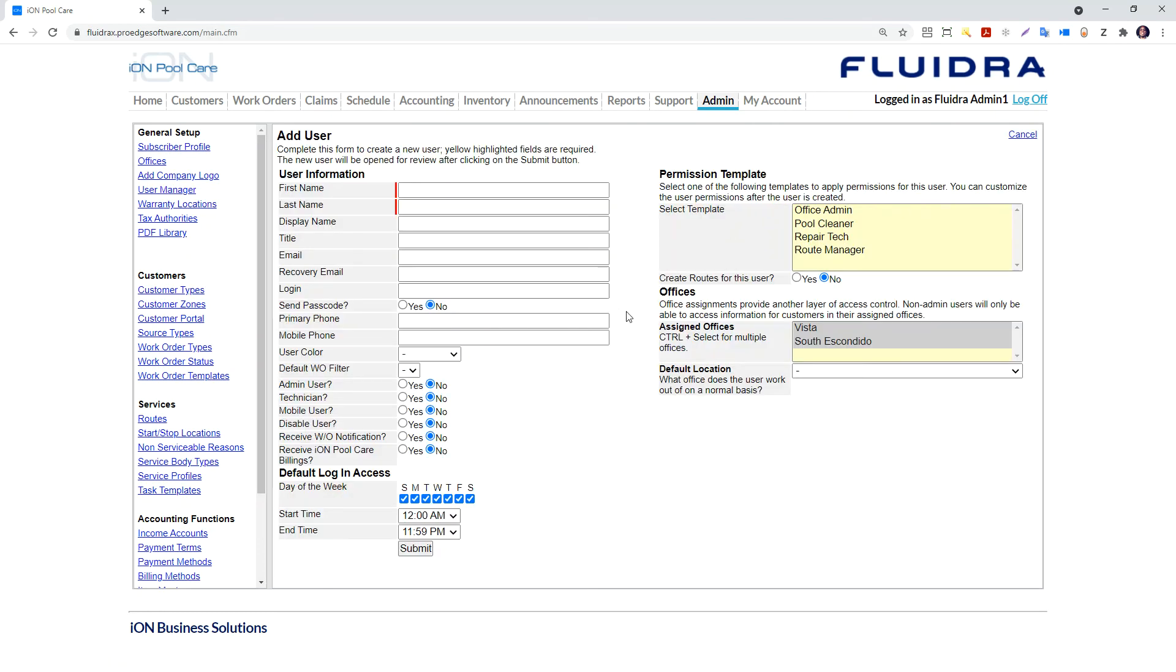You will want to add users for all of your technicians so that you can assign them to routes and so that they can receive assignments. You will not get charged a user license if the user cannot or does not log in during a billing period, which is that month.